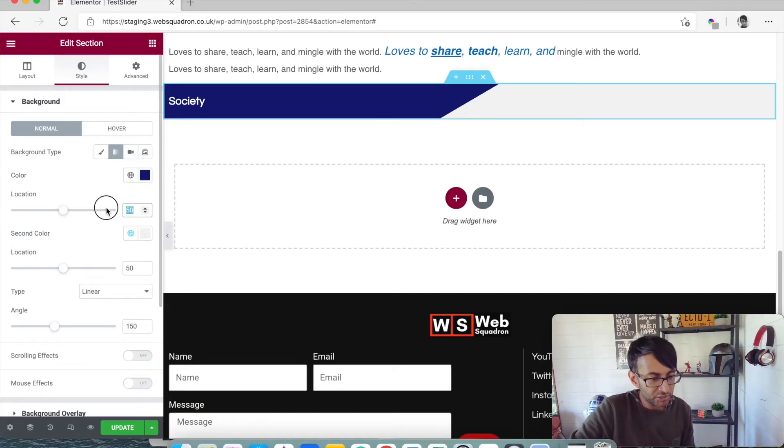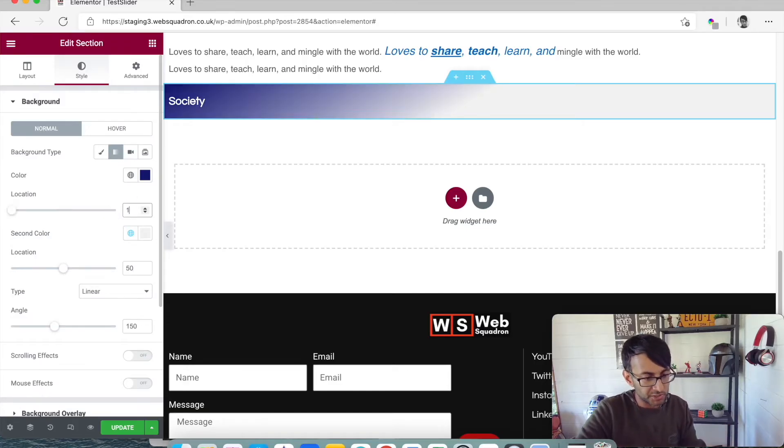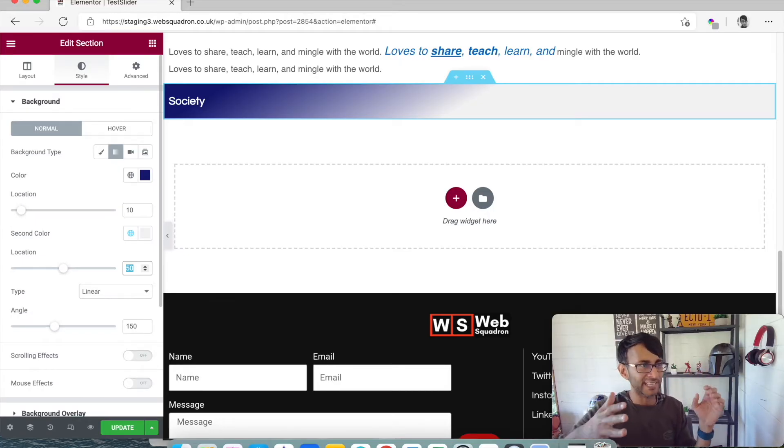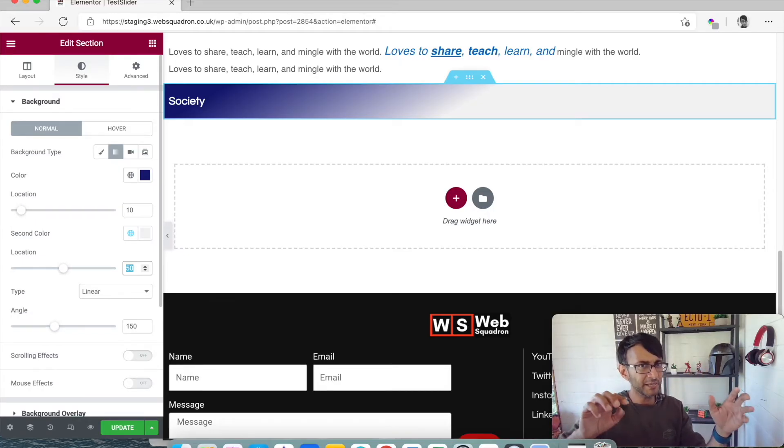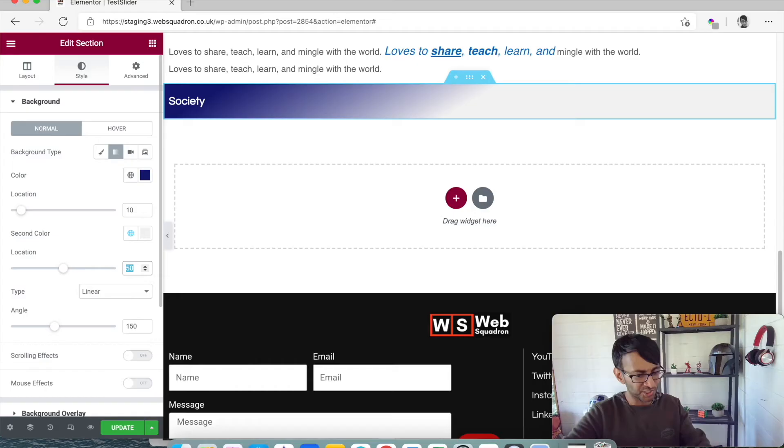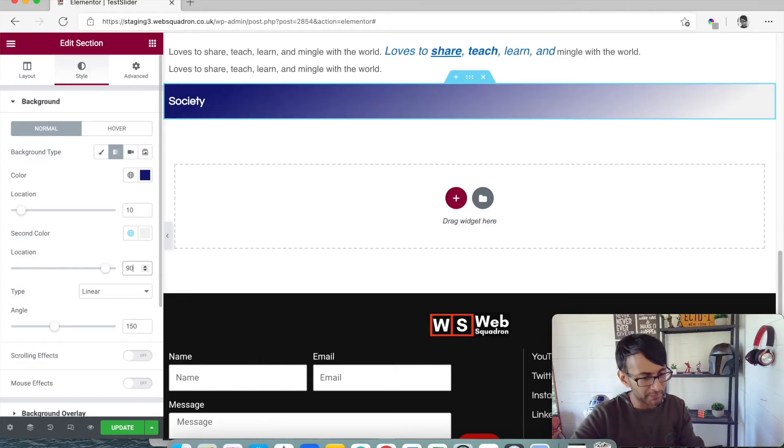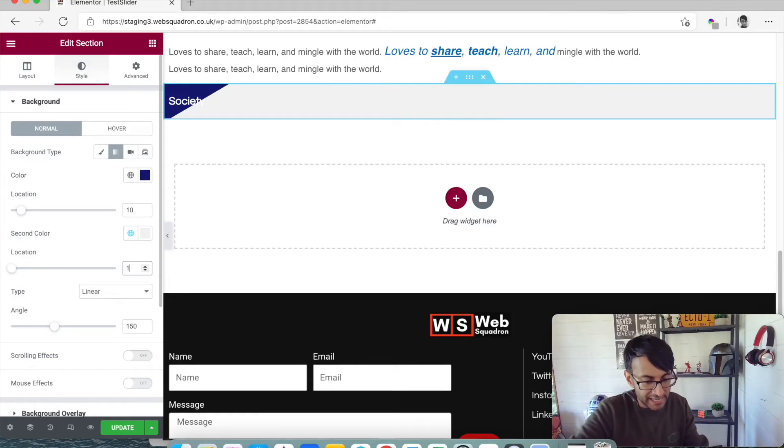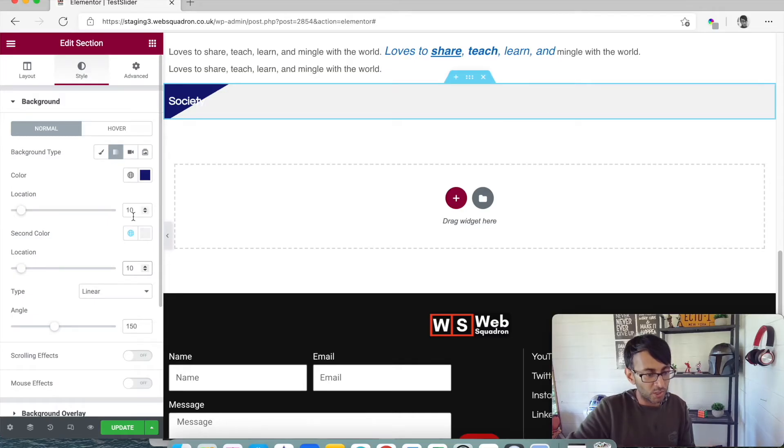But what if I now change the top one to be a 10 and the bottom one... this is where your brain goes, hold on, 50 50 adds up to 100, 10 and 90 surely. But look what happens when I do 10 and 90, it's a gradient. Let's do 10 and 10. Whoa dude, this is magnificent.